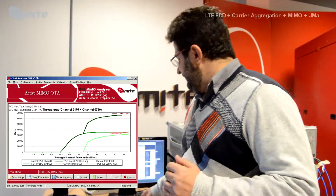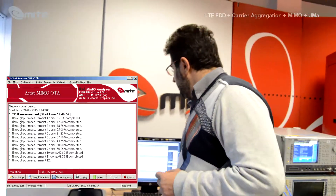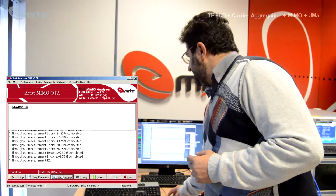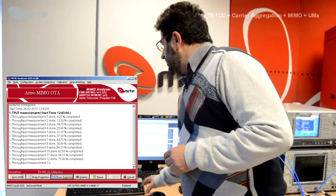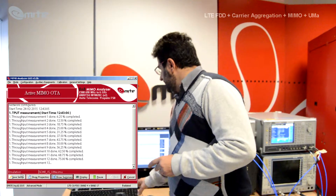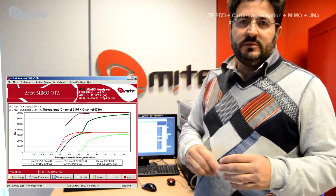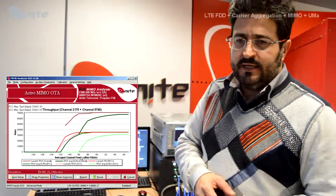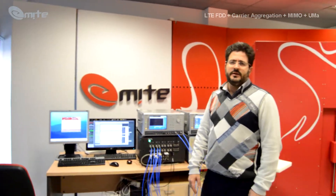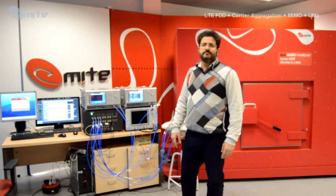We'll let it finish — I think we're about over 50% done already. If you look at the software, you also have a summary of the measurement and the settings that you're performing. You can save the setup of the measurement, pause it at any time, and access different options in the software. So this is it — it's LTE FDD, carrier aggregation, two downlink carriers, plus MIMO, plus UMA, with a reverberation chamber. It's for the first time. Thank you very much.